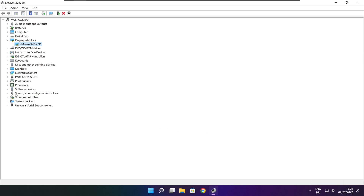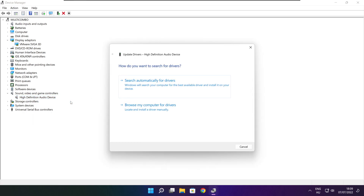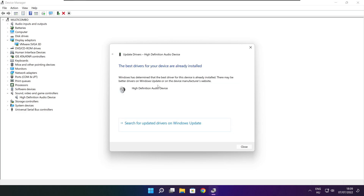Click Sound, Video, and Game Controllers. Select your audio device. Right click and update driver. Search automatically for drivers. Wait.